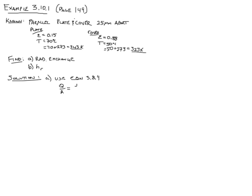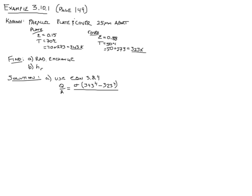So here's the Stefan Boltzmann constant sigma in this heat exchange equation. And then again, we use the hotter surface first, so that we have a good sign convention. The temperature of that surface, 343 minus 323, the temperature of the cooler surface, all divided by the emissivities. So 1 over 0.15 plus 1 over 0.88 minus 1, all in the denominator.